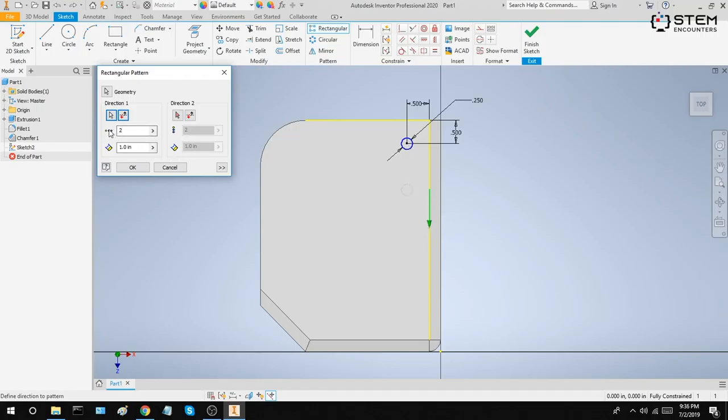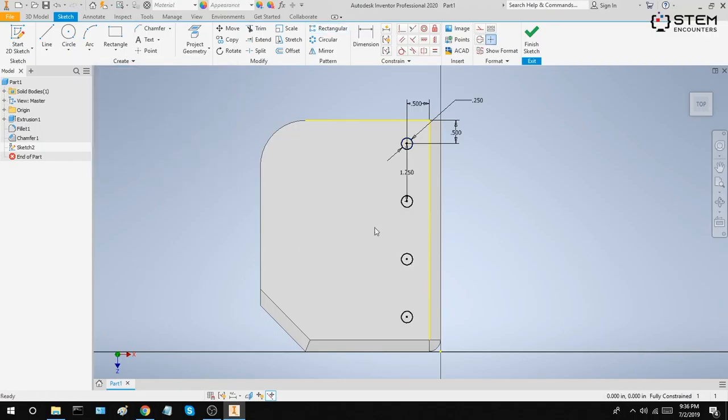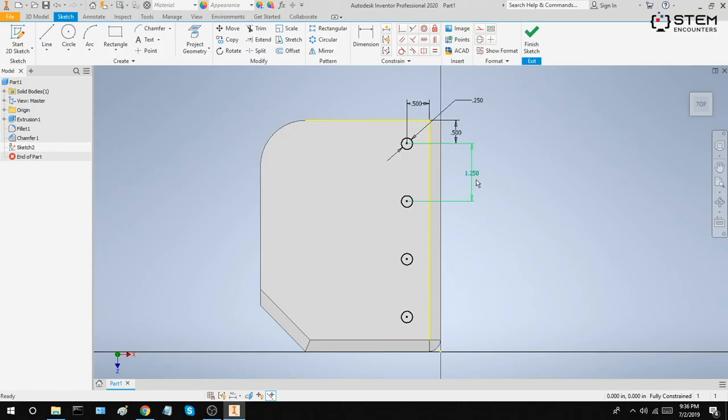Right here, we have the count of the number of circles we want to create. So, increase that to four, and you'll notice that in total, there are four circles. Our original one, plus three duplicates. We can also increase the spacing between the circles to, say, 1.25 inches. And you'll notice that our circles are now more spaced out. Click OK, and you'll notice that four circles appear that are identical and spaced out 1.25 inches.